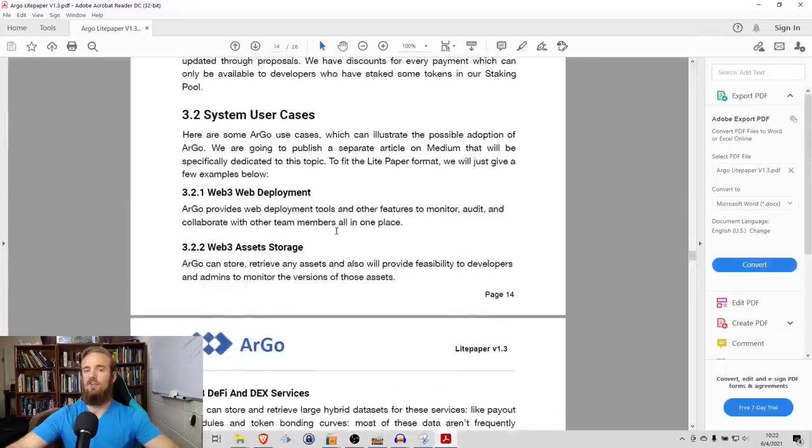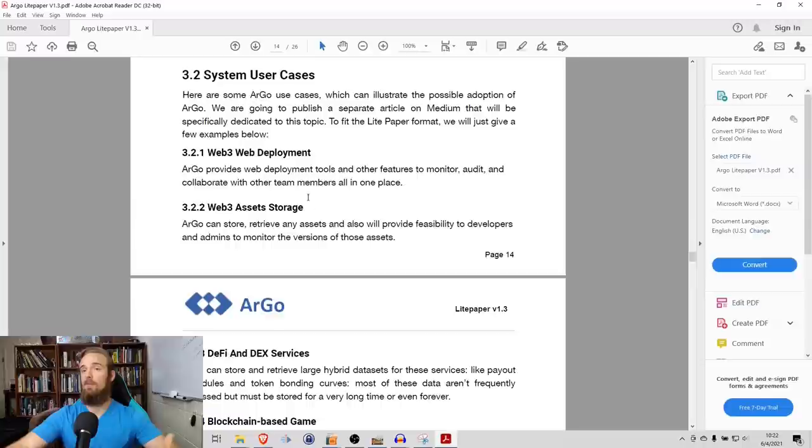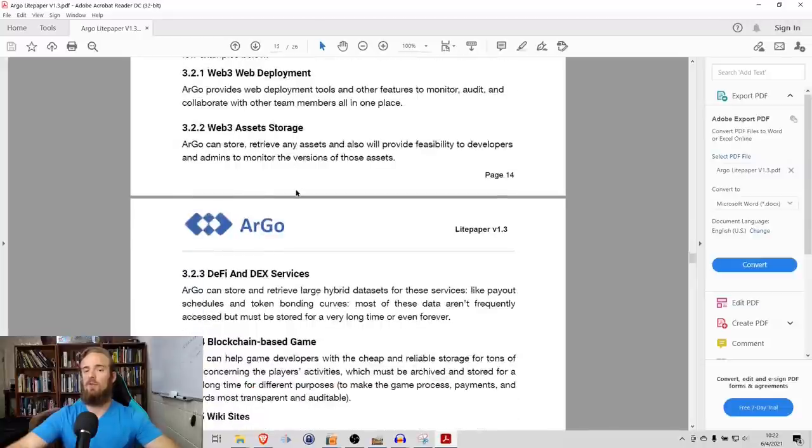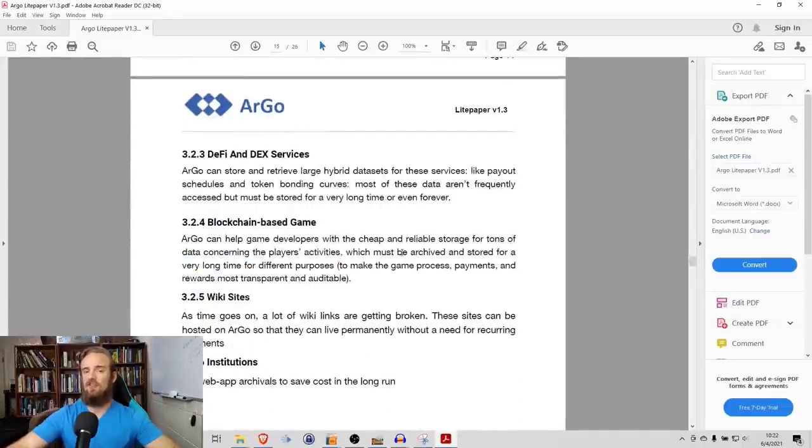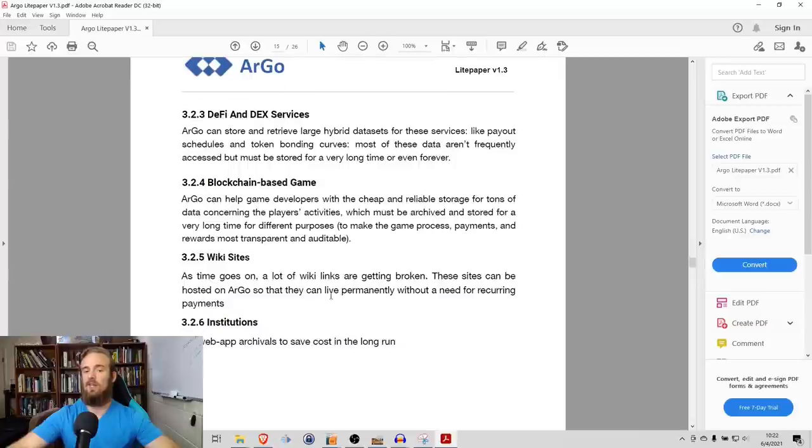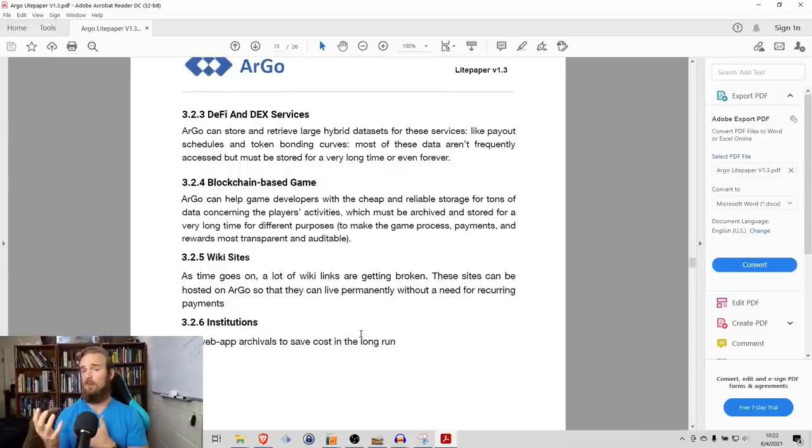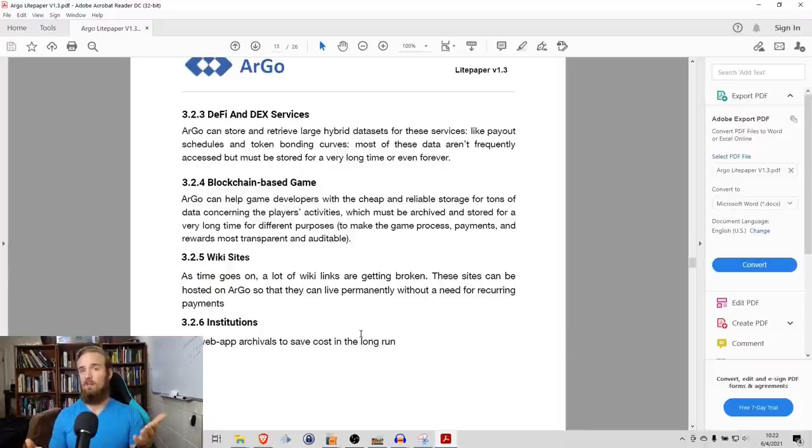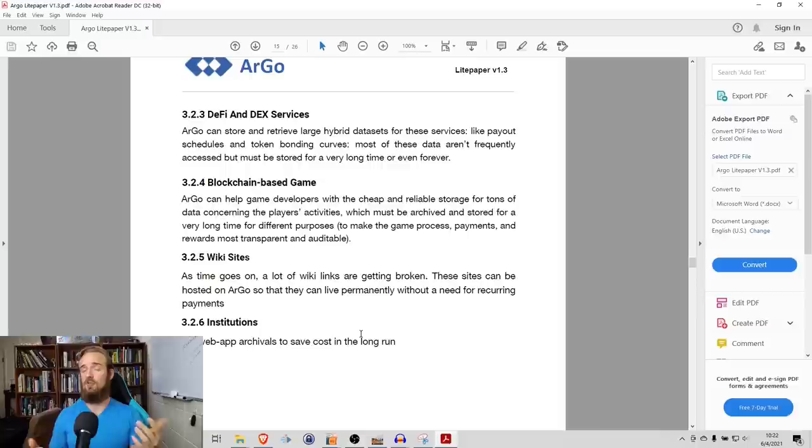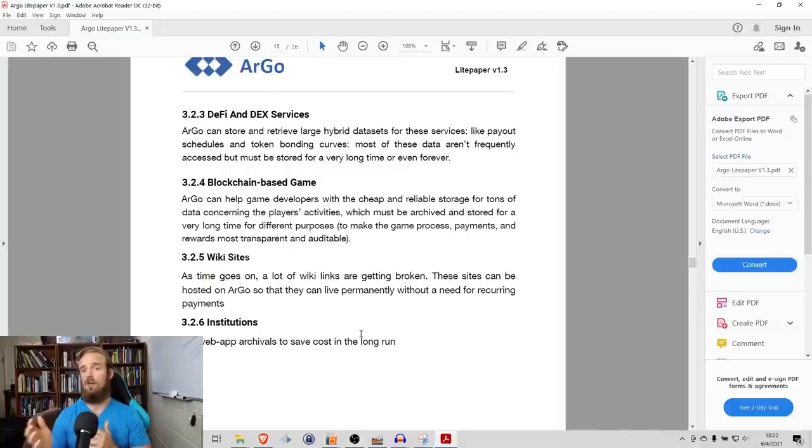Although that's the primary feature, there are other use cases as well. Argo says that it could be used for Web3 web development, Web3 asset storage, DeFi and DEX services, blockchain-based games, wiki sites, and institutions. It is primarily focused on cryptocurrency, DeFi, NFTs, but obviously, with those Wikipedia-type sites, with those institutions, there's a clear benefit and use case for them as well.